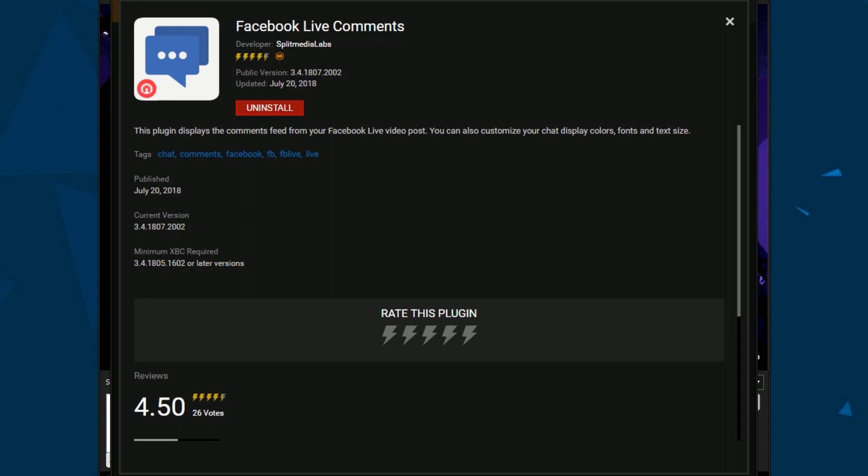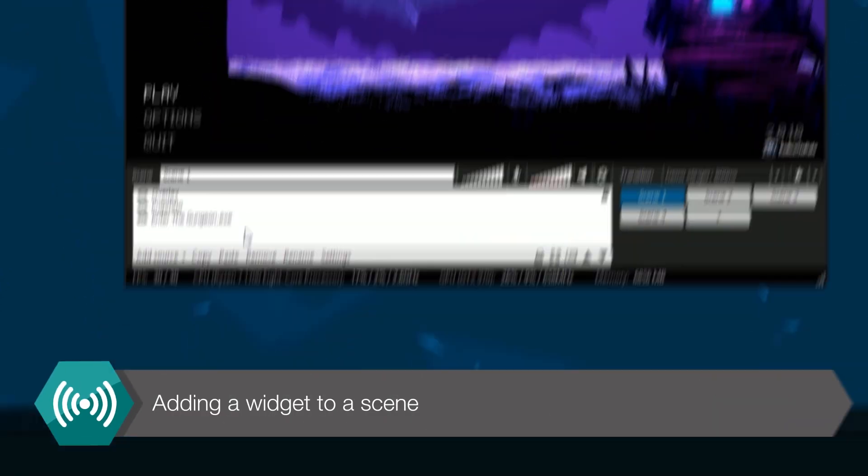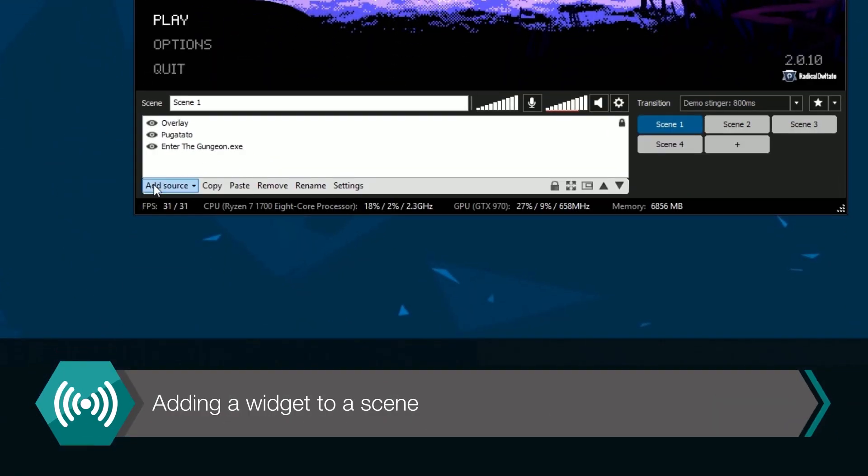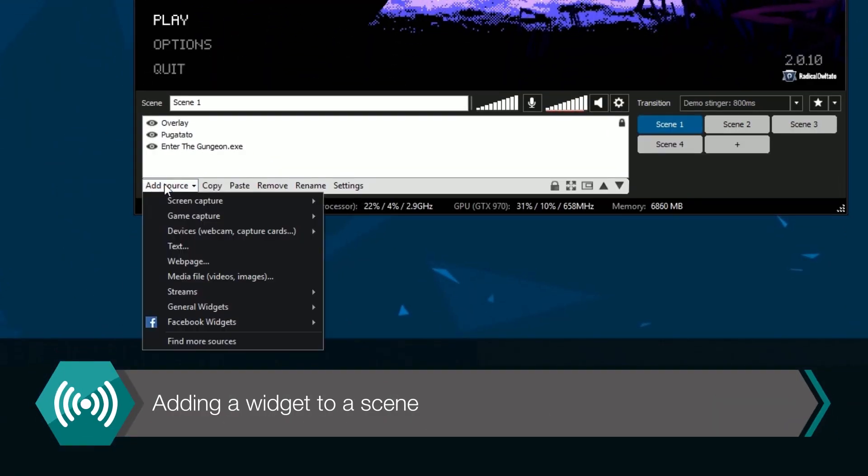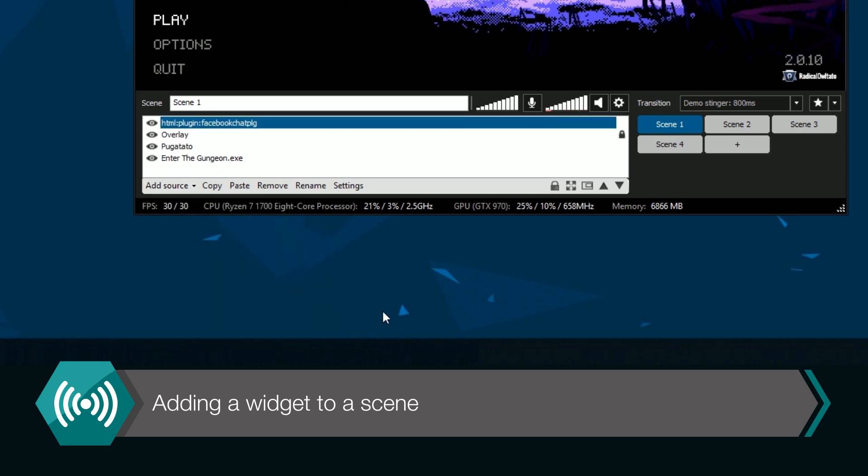Now you've installed your widget, you'll find it in the sources menu under widgets. Click on it to add it to XSplit Broadcaster.